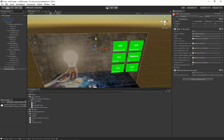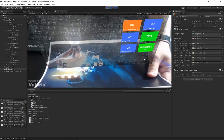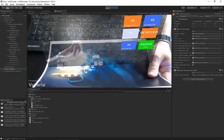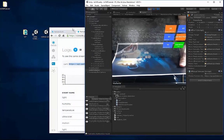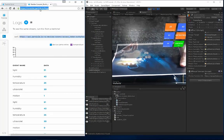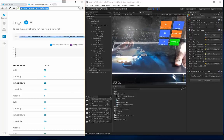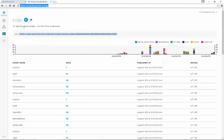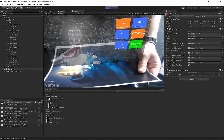Let's play the Unity project now to test it out. As you can see, the user interface appeared and all the data is in its corresponding position. Comparing the data, from the Particle website we can see light data is 51, humidity 43, temperature 25, ultraviolet 30. The time field is not exactly matching, but everything else looks correct.